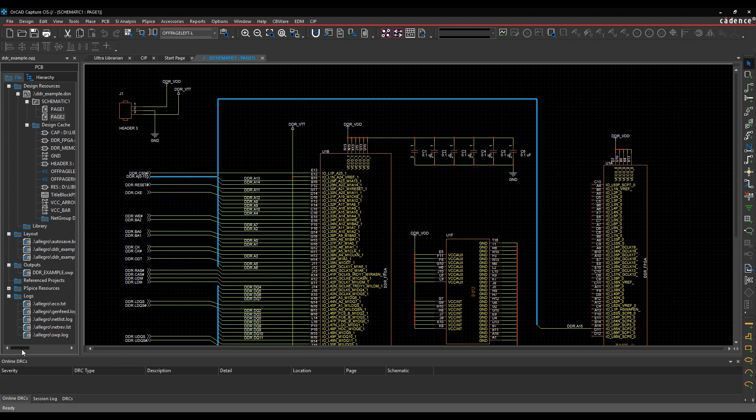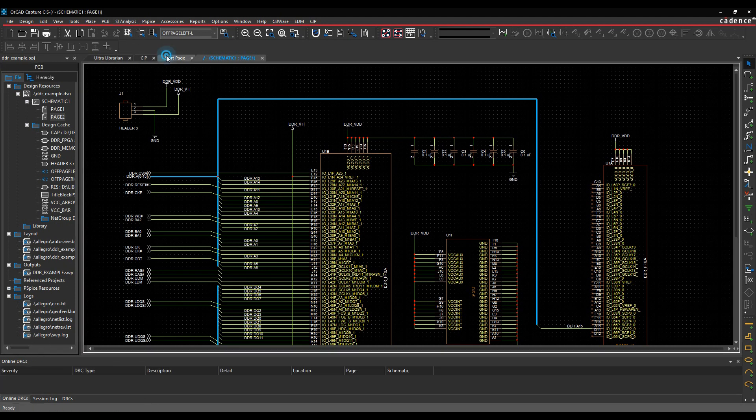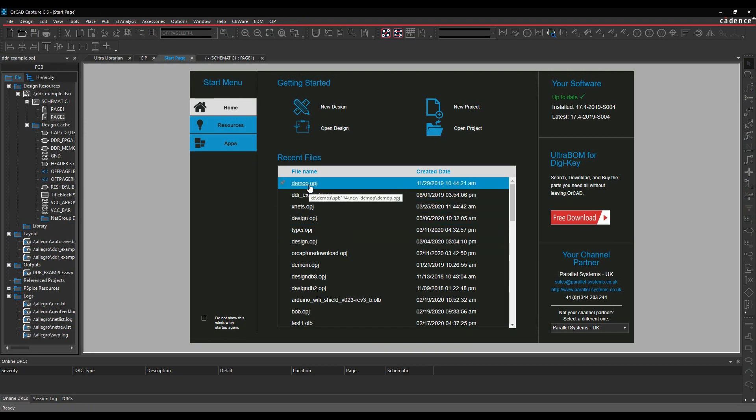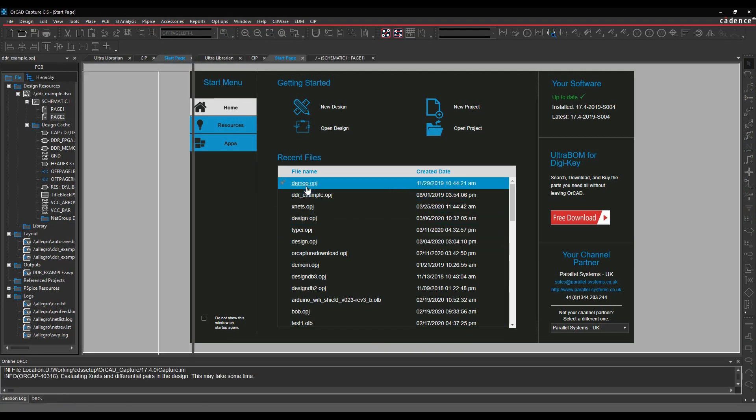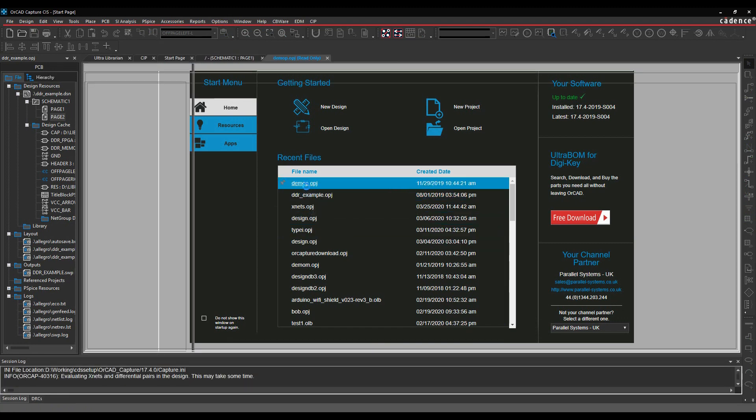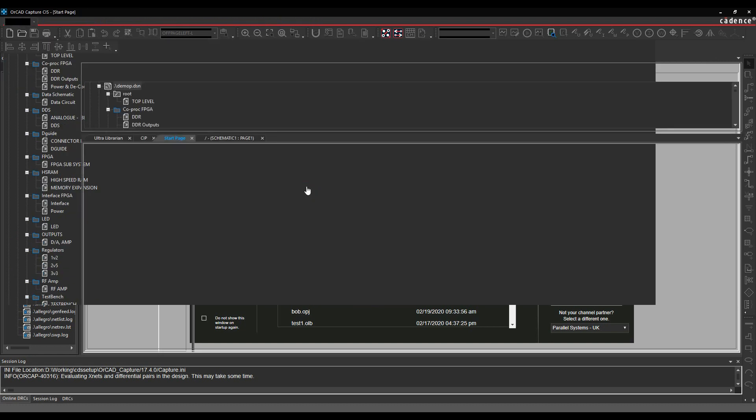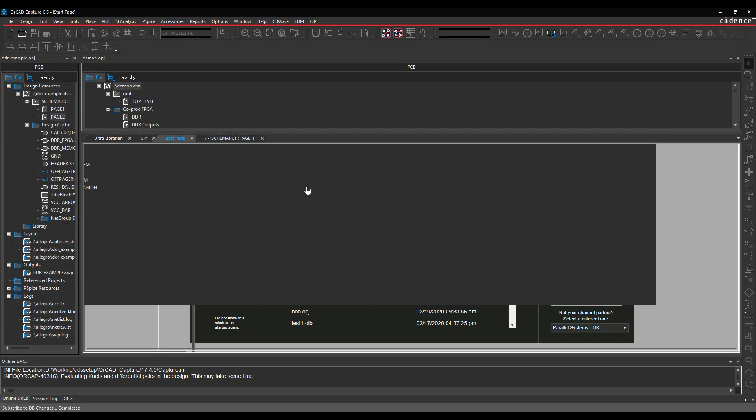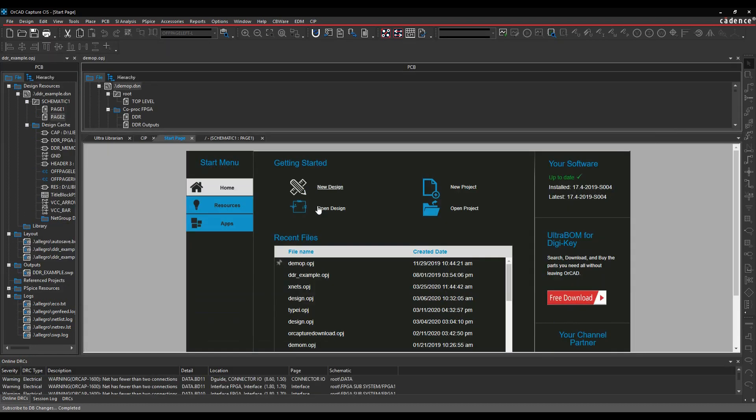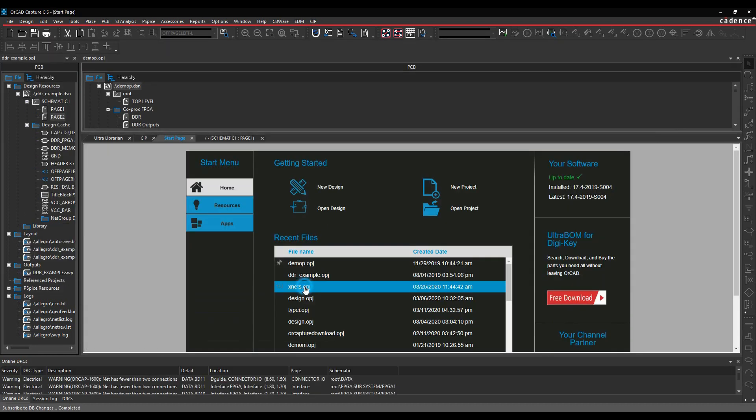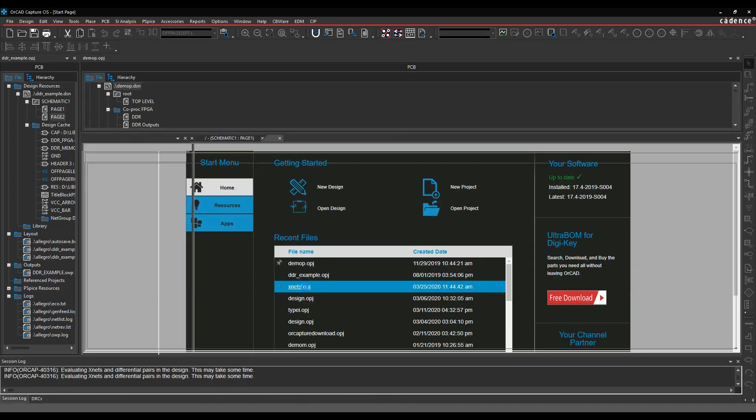So I've now got design there for the first one. Let's just go and open another one, so we'll go back to the start page. Let's click on the demo one. And we'll also open another project as well.